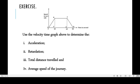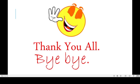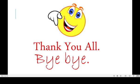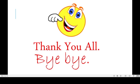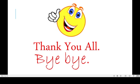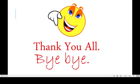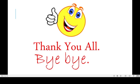I believe we have learned a great deal from this video. Try the practice question on your own to see how much you have understood. Thanks so much for your time. I believe this video is going to be helpful in understanding the graphical forms of motion. Please subscribe to the YouTube channel so you can get more videos as soon as they are uploaded. Assalamu alaikum.